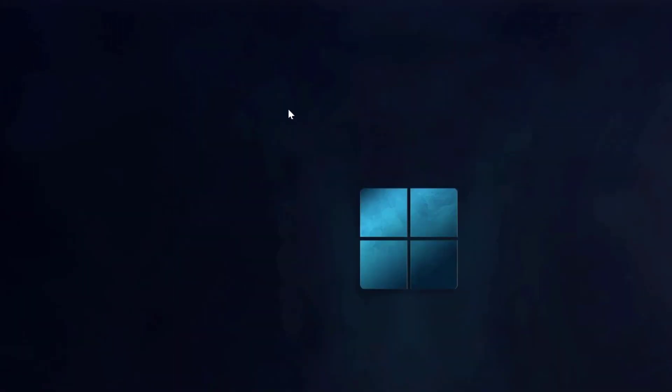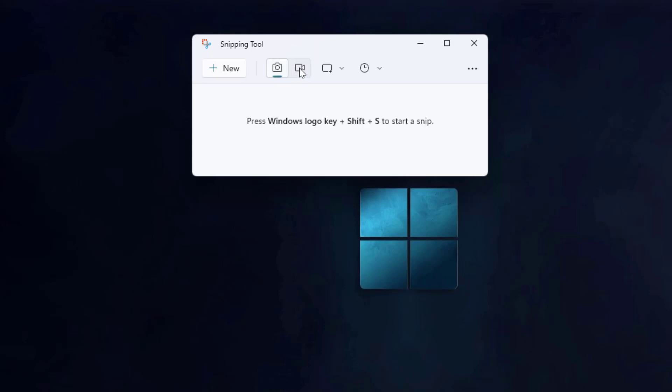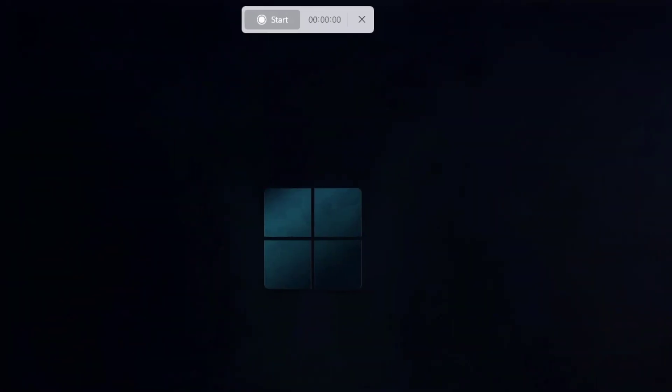It will open the Snipping Tool on your PC and here you can get one new record button on Snipping Tool. Just select that button and click on new.